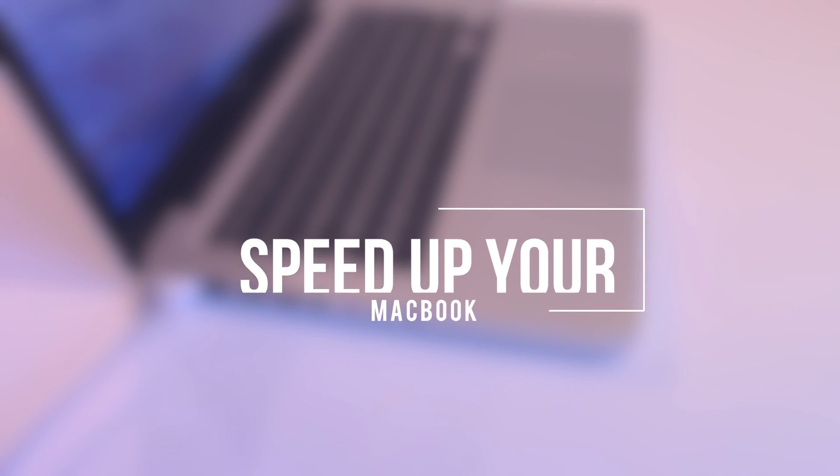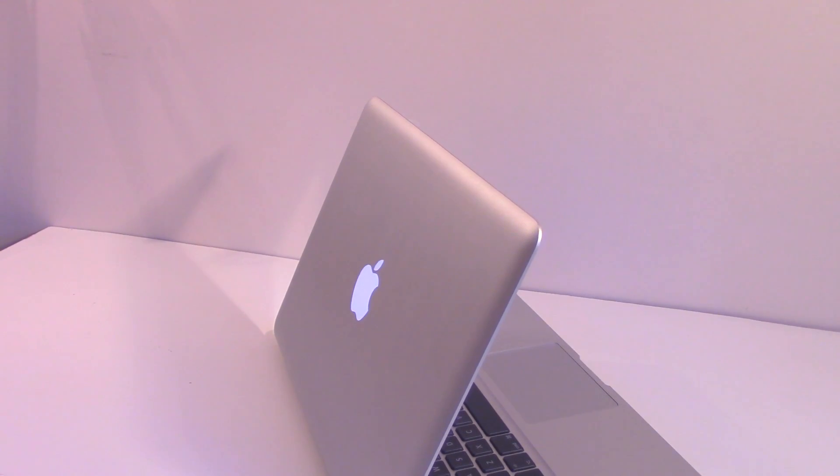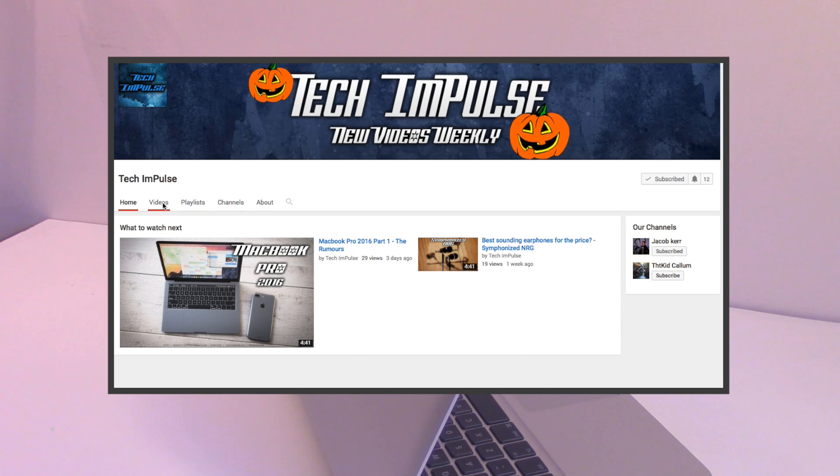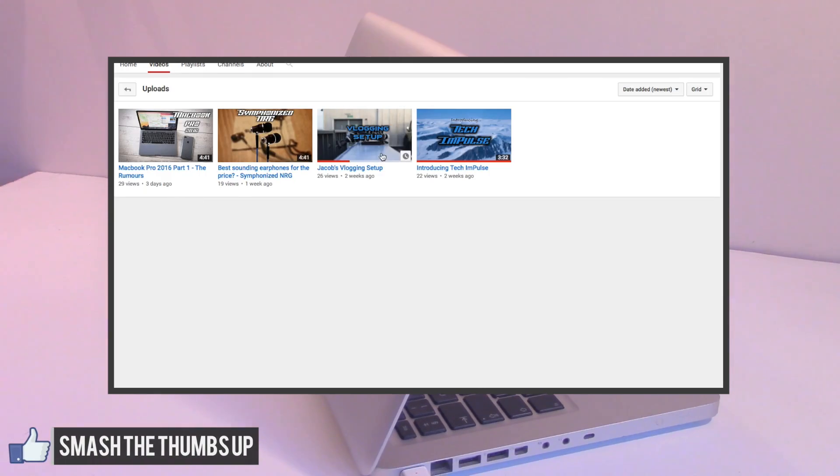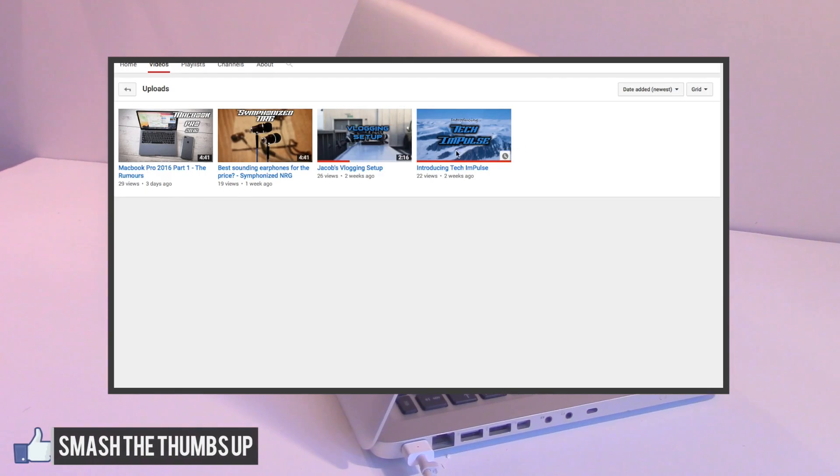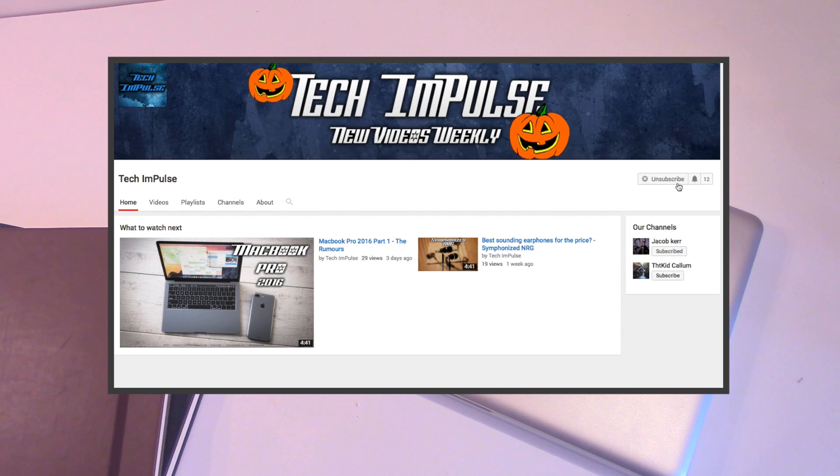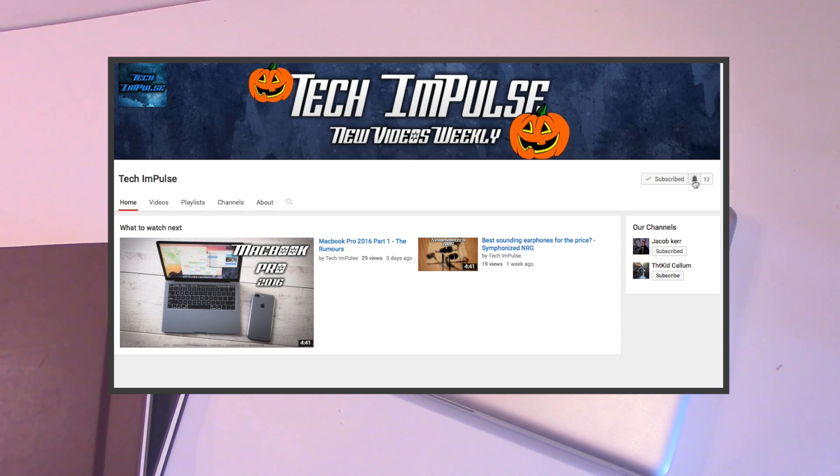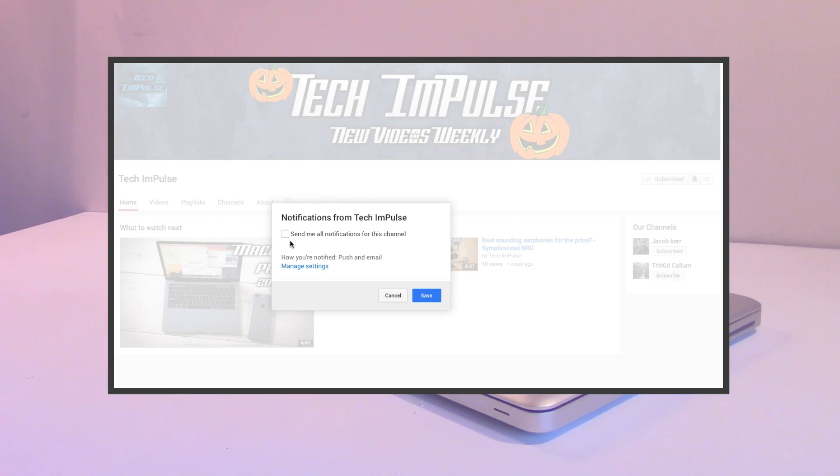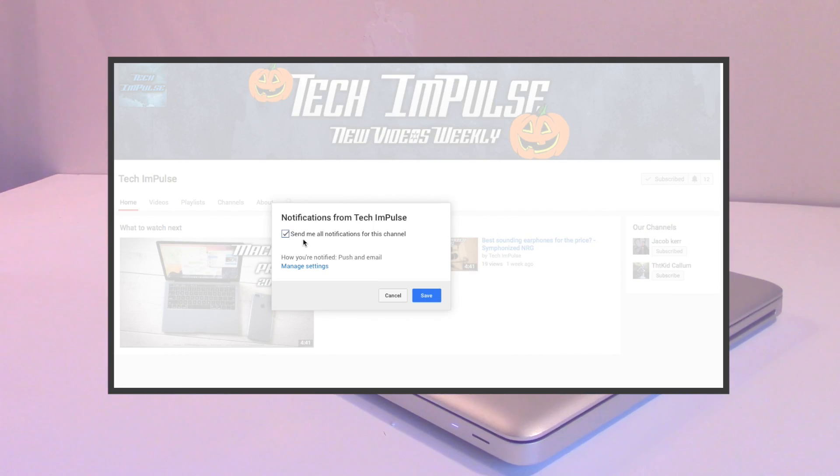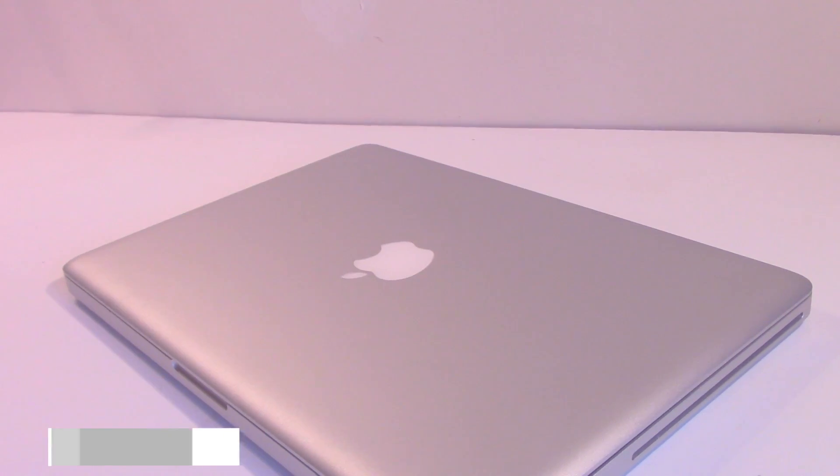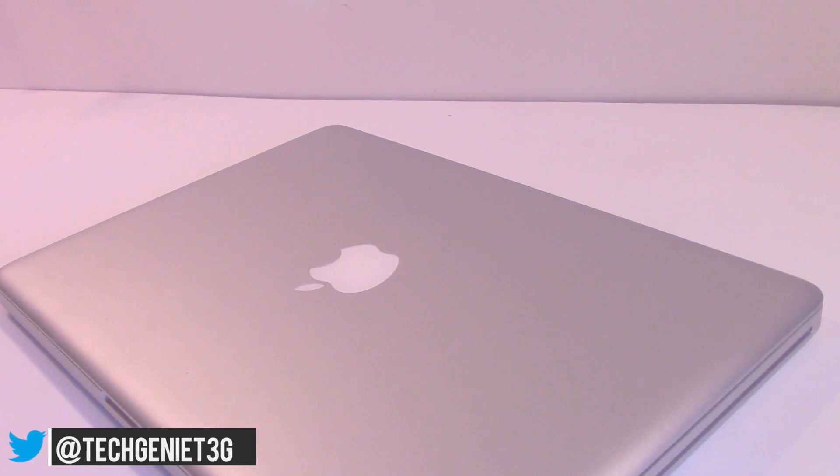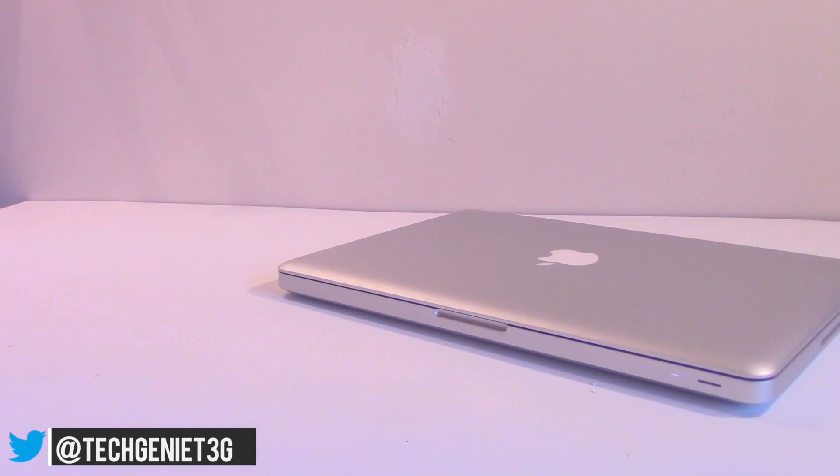Before we jump straight into the video, you guys might remember a guy called Tech Trigger. He's opened up a new channel with his friend called Tech Impulse. They're doing lots of tech videos over there as well, so if you're interested go ahead and subscribe. The link will be down below in the description. Without any further ado, let's jump straight into today's video.